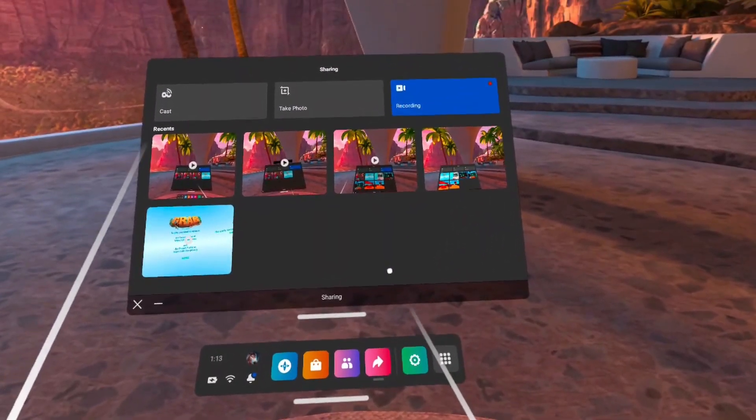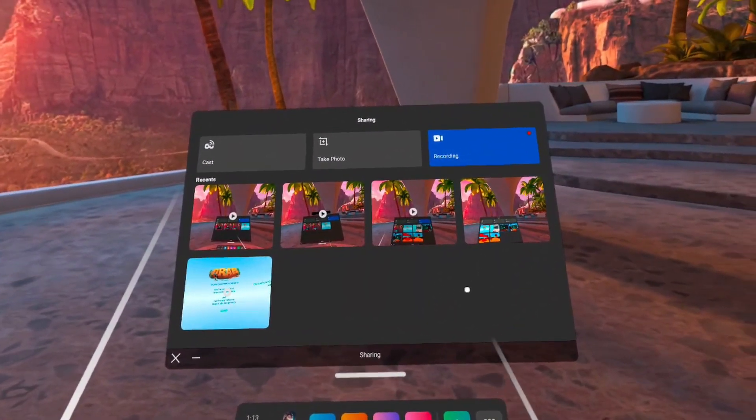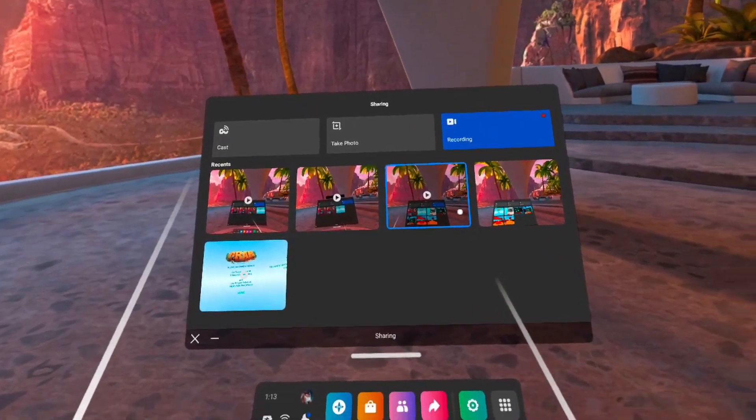Hello everybody, so we now show you how you can record the screen with the MetaQuest 2 VR headset.